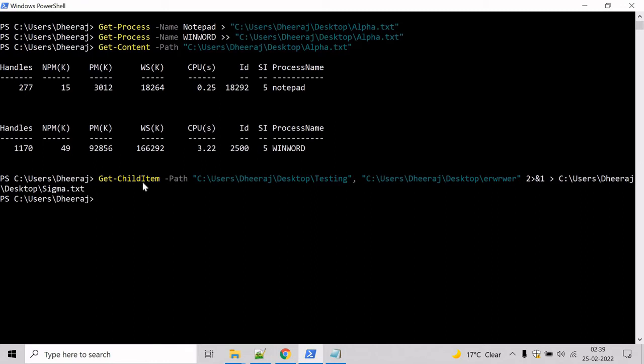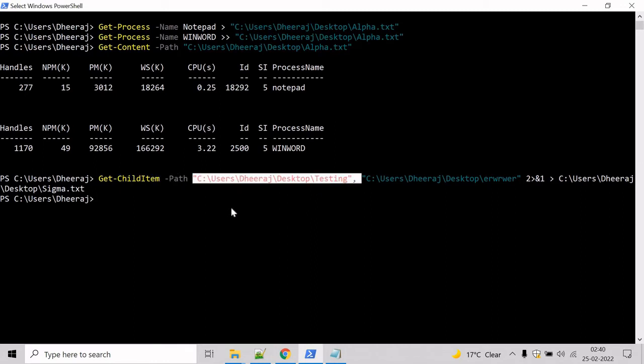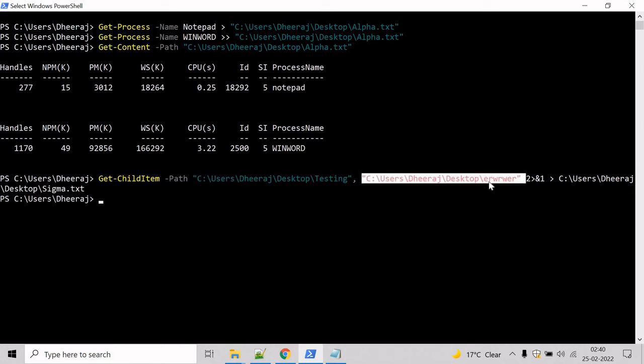So in this case, it will get the child items for the testing directory and list them inside the sigma.txt file. And it will try to get the child item for this directory, but that's not present. In that case, it will return an error.